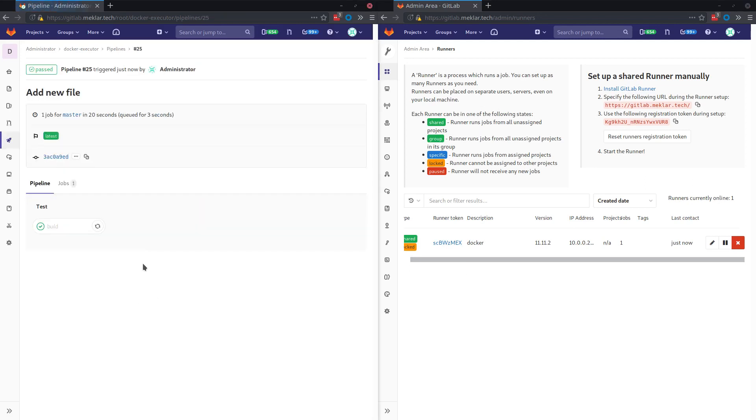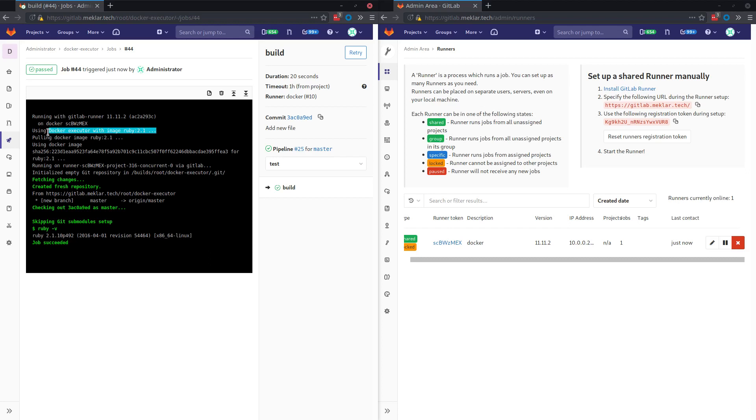Let's go take a look at the job. You can see here that we pulled in the 2.1 image and then we got the output here from the container.